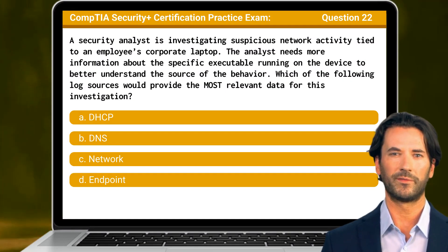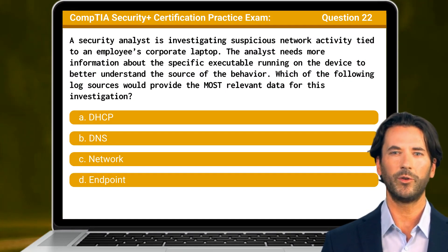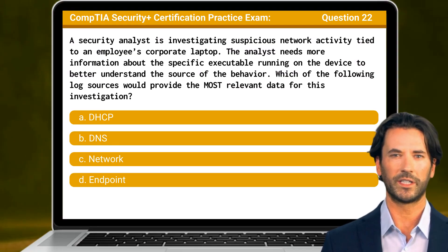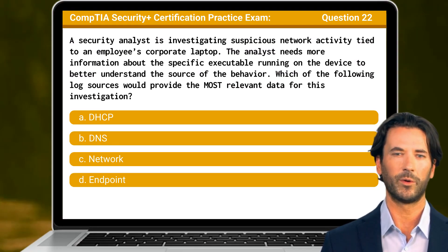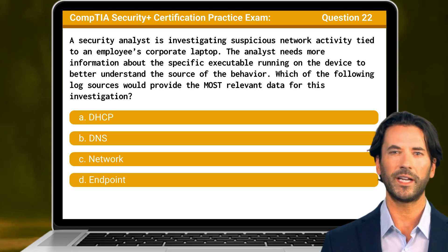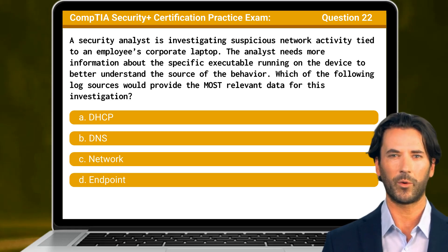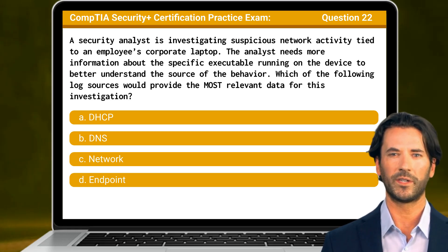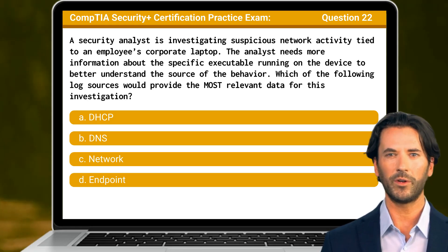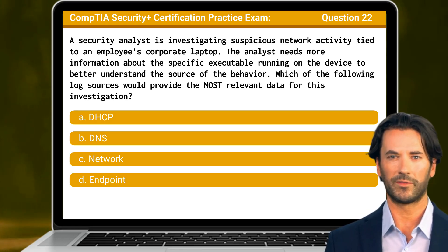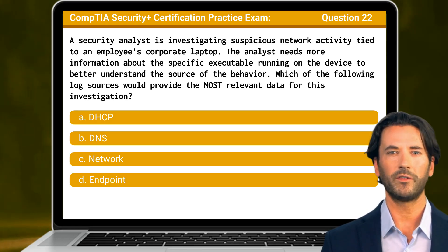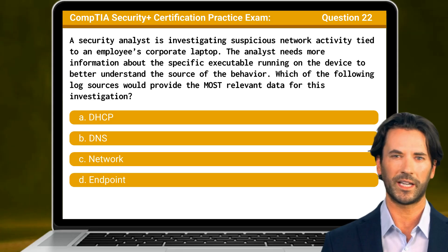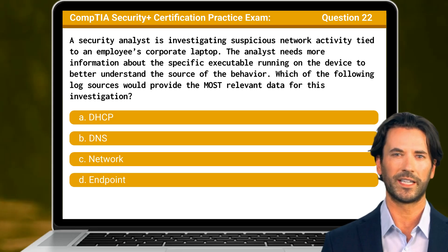Question 22. A security analyst is investigating suspicious network activity tied to an employee's corporate laptop. The analyst needs more information about the specific executable running on the device to better understand the source of the behavior. Which of the following log sources would provide the most relevant data for this investigation?